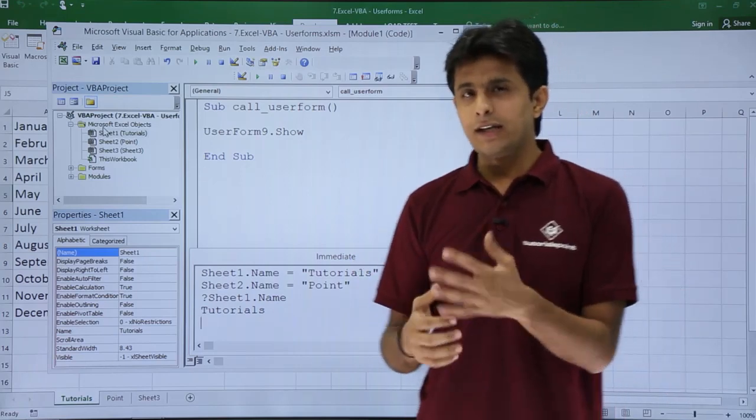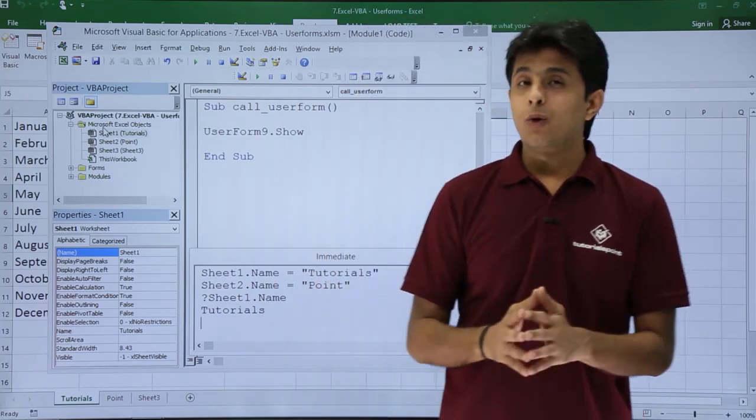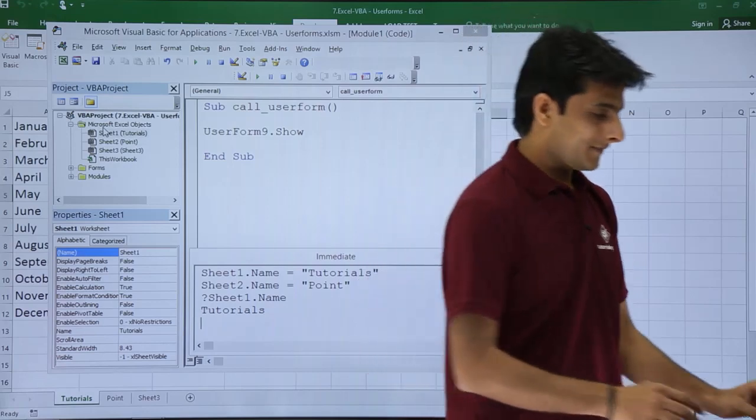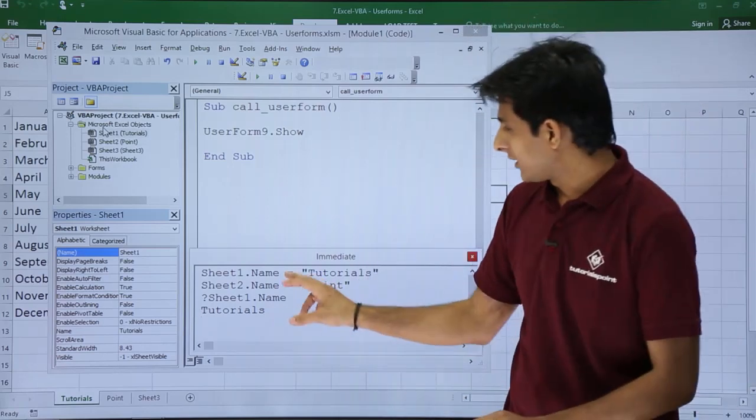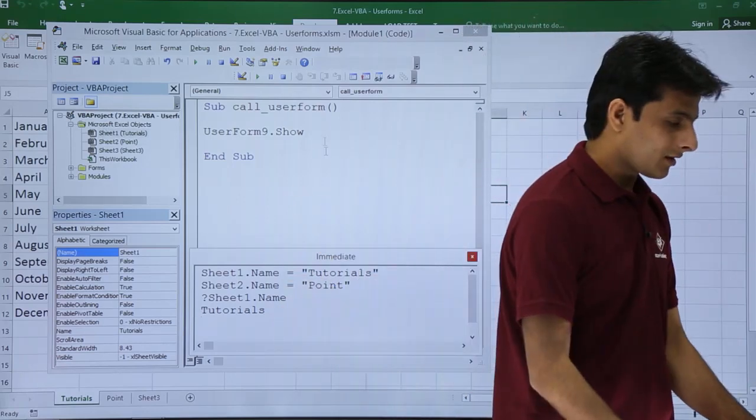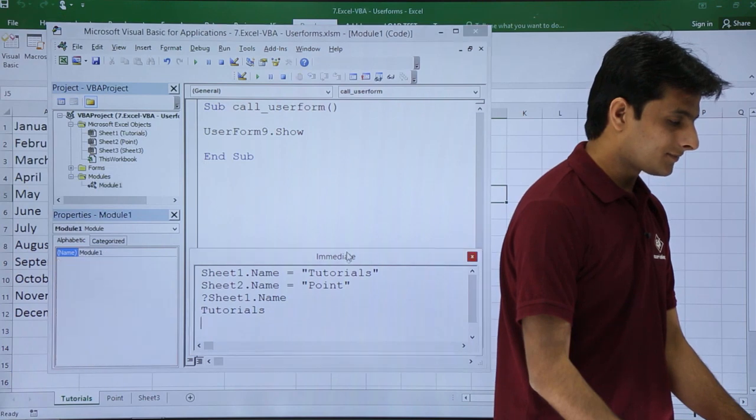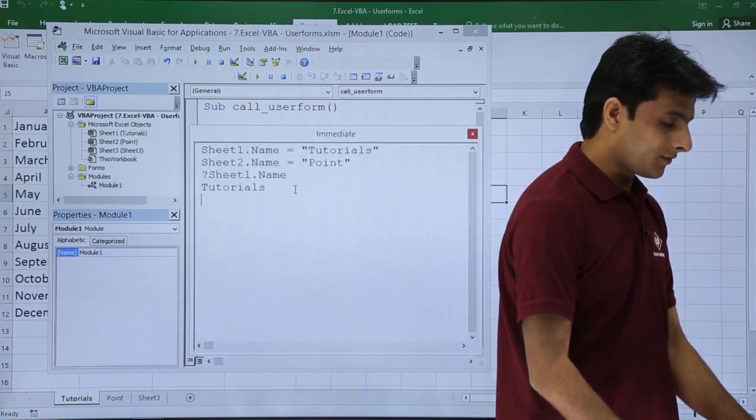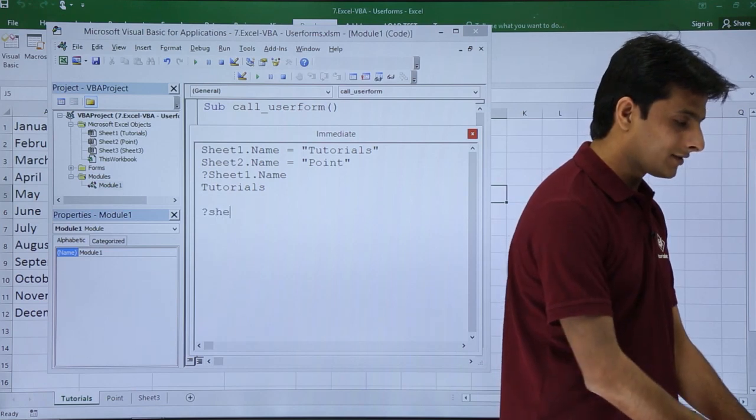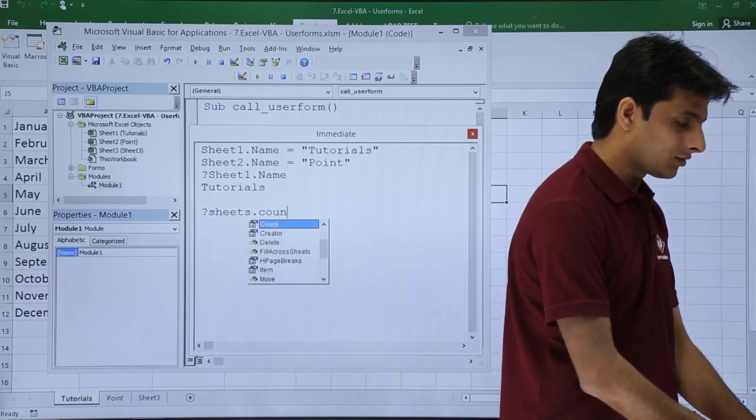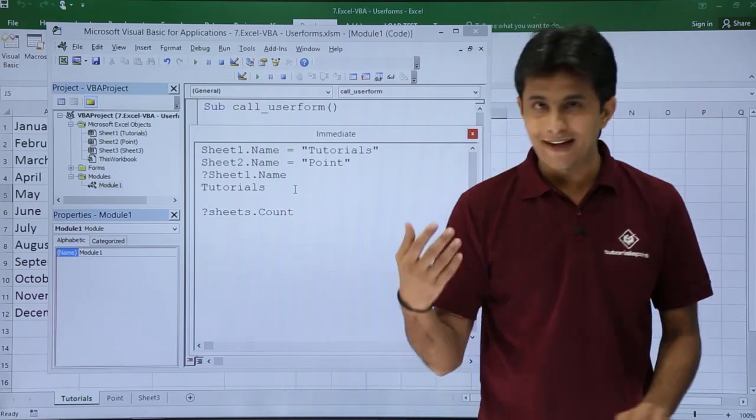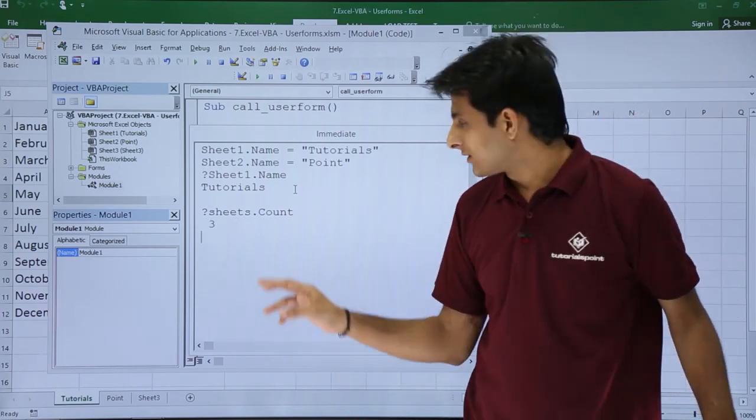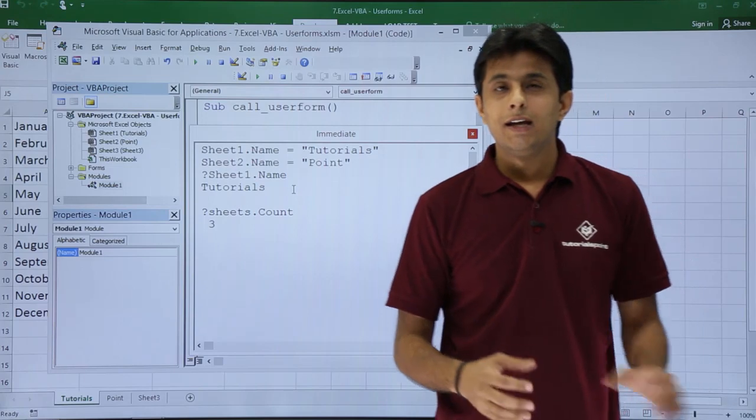And similarly it can do multiple tasks. If you want to count how many sheets are there. I'll just maximize this area. I'll just take it up like this. If you ask like what is the count of the sheets. Sheets dot count. If I say sheets dot count and I press enter it will say the total number of sheets are how many. They are three sheets.